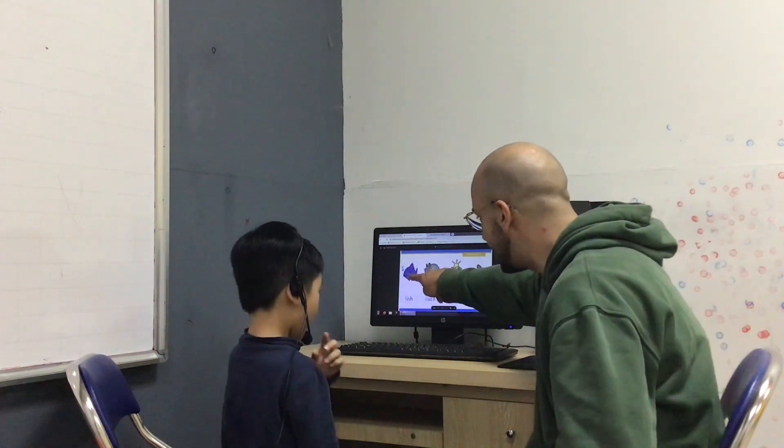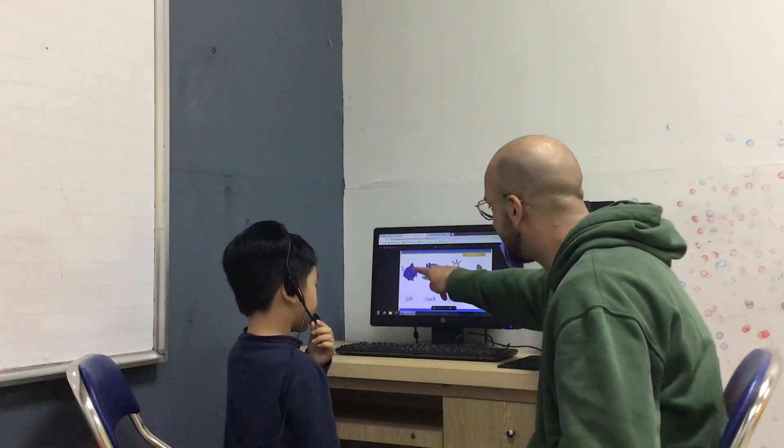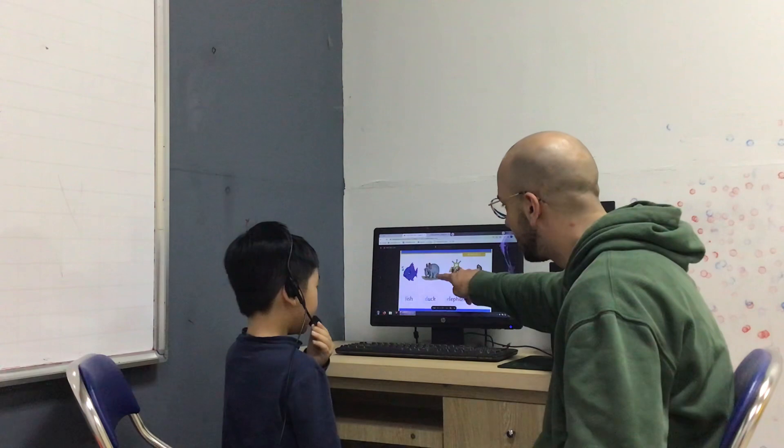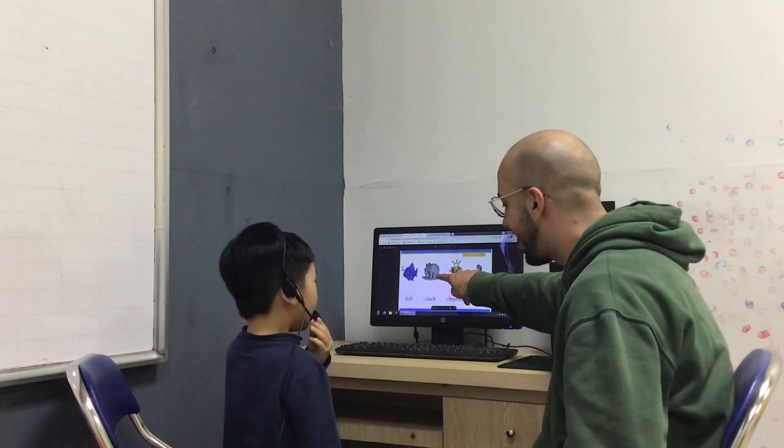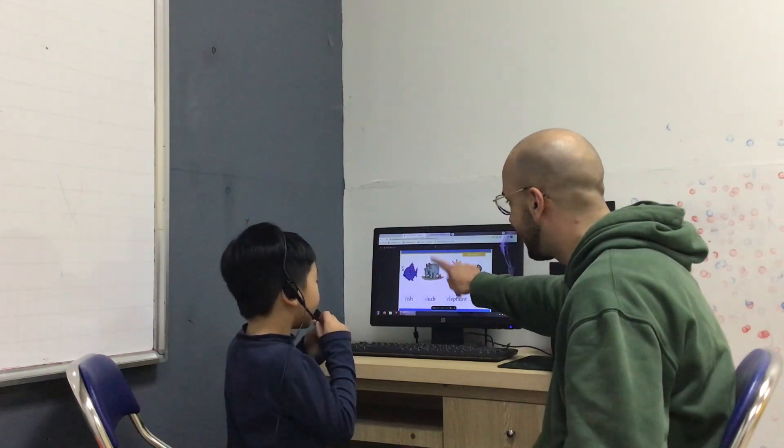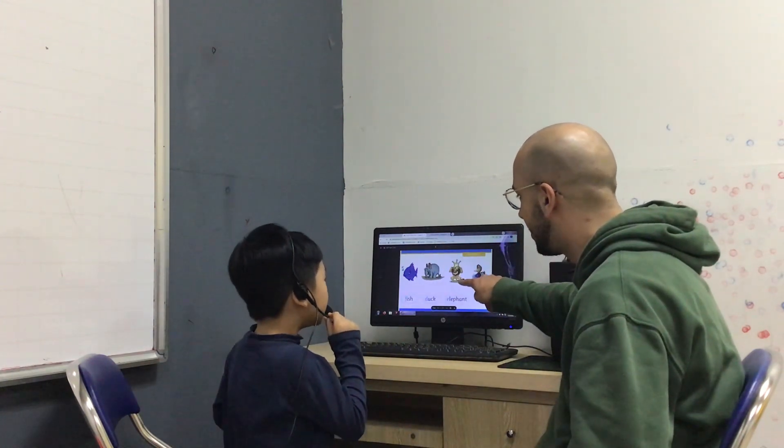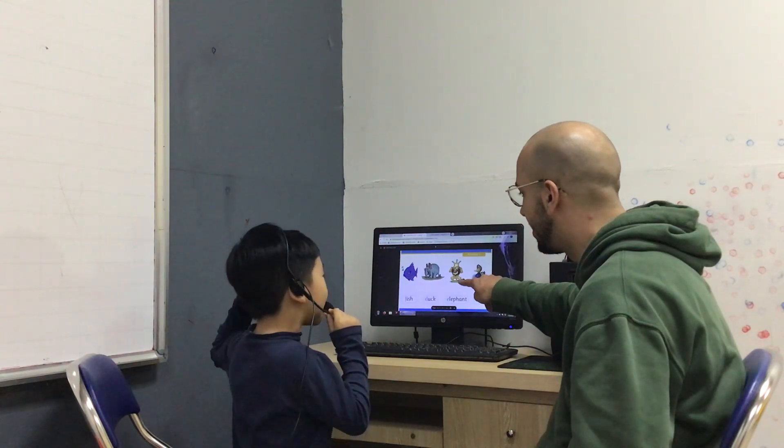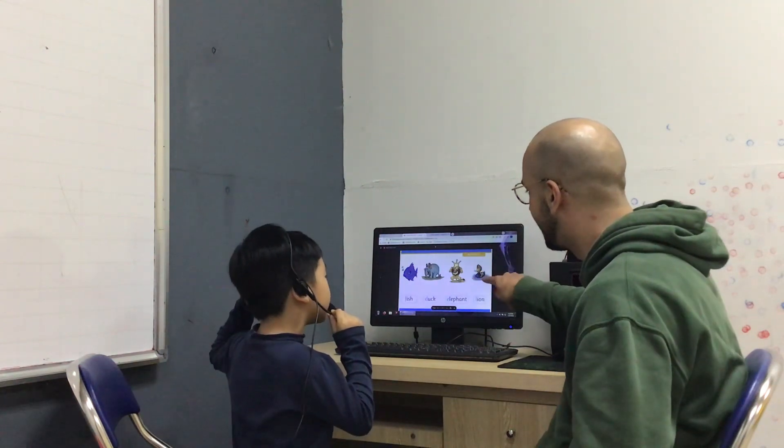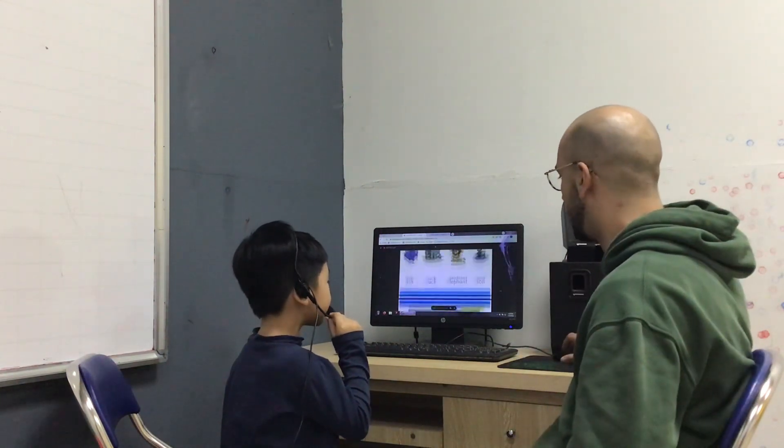What animal is this? It's a fish. It's an elephant. It's a lion. It's a duck.